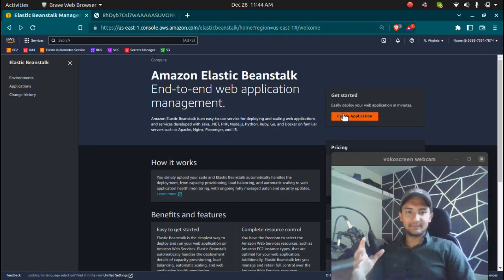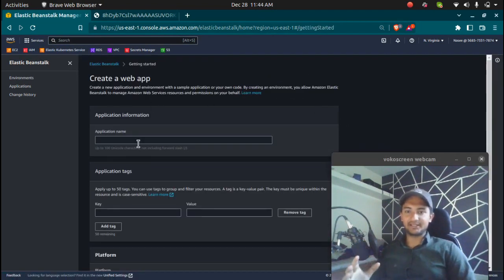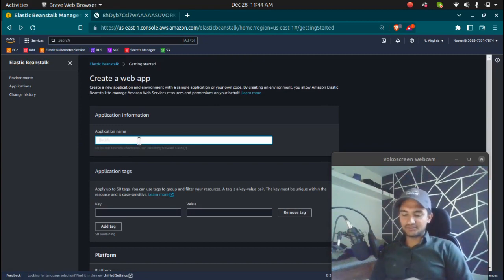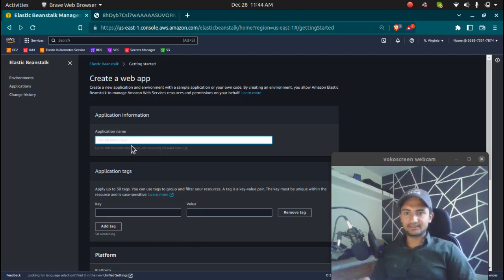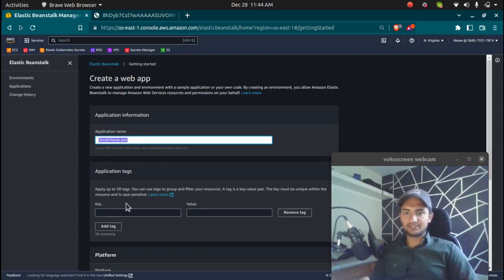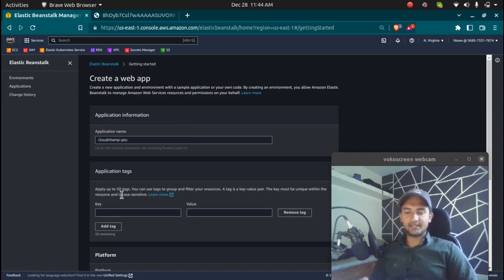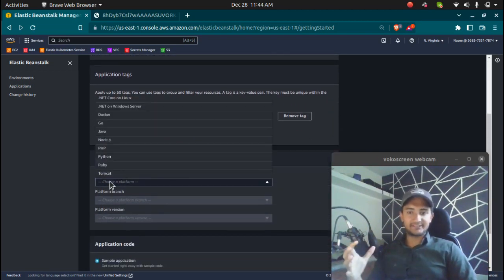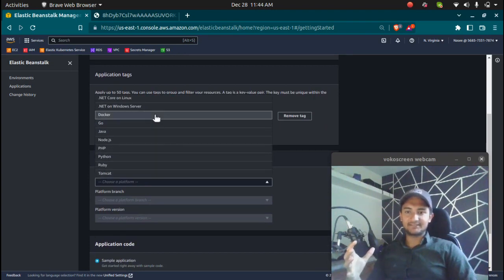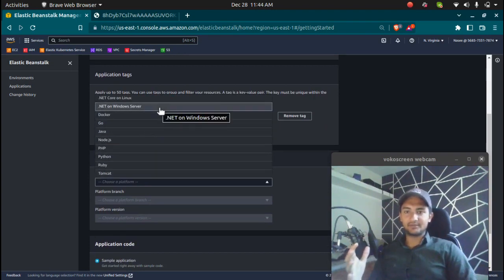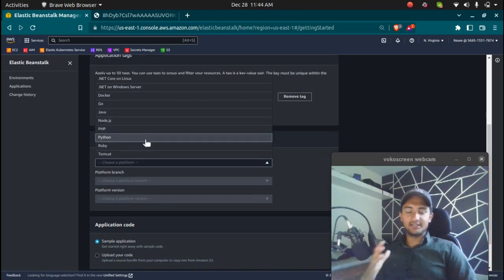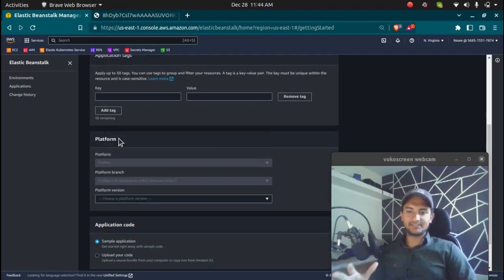Let's create an application. I'm going to click on 'Create Application' and give it a name — CloudChamp POC. You can add tags if you want to; they are optional, so I'm going to skip tags for now. AWS Elastic Beanstalk supports all these different languages and platforms: .NET on Windows, Docker, Go, Java, Node.js, PHP, Python, Ruby, and Tomcat. Let's go and try out with a Python application first.